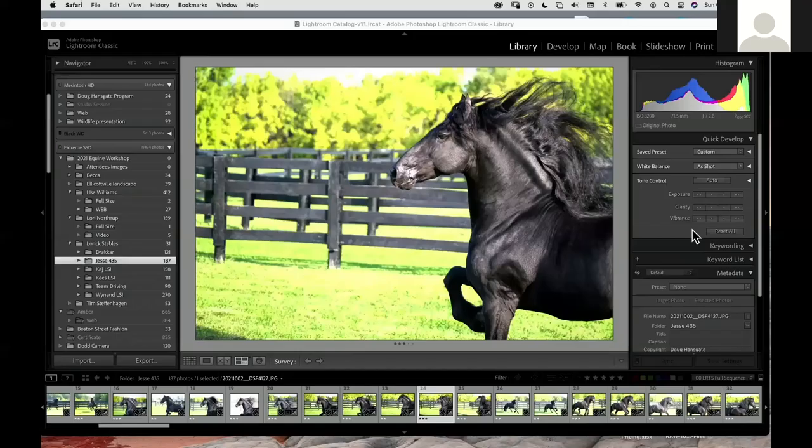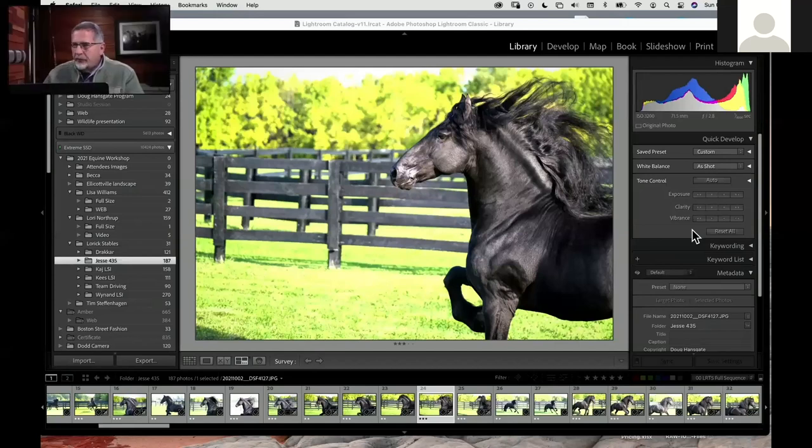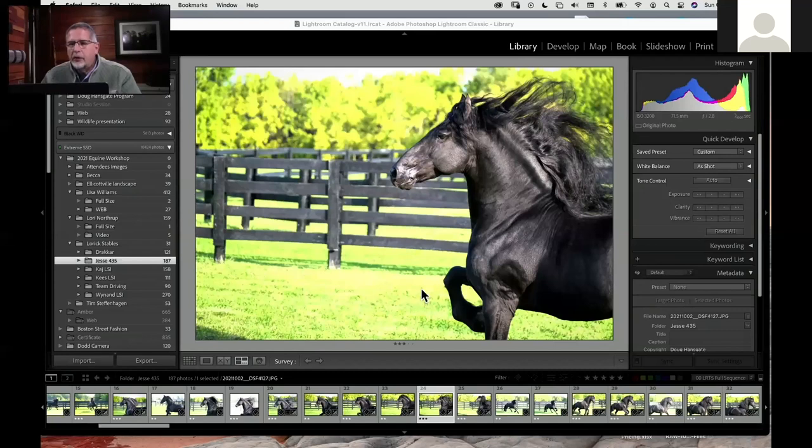Well hello everyone, Doug Hansgate here. I thought I'd do another quick demo of the new things that we have going on in Lightroom, especially in the masking tools. So without further ado, let me just bring up an image here and talk a little bit about this image.